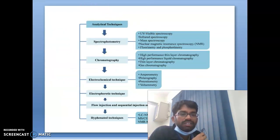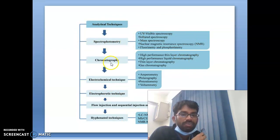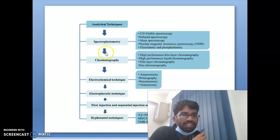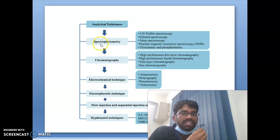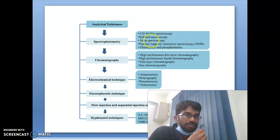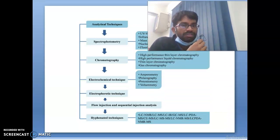You can see a flow chart of analytical techniques. There are six major divisions: spectrophotometry, chromatography, electrochemical techniques, electrophoretic techniques, and flow injection or sequential injection analysis. Under spectrophotometry: UV-visible spectroscopy, infrared spectroscopy, mass spectroscopy, nuclear magnetic resonance spectroscopy, fluorometry, and phosphorimetry.